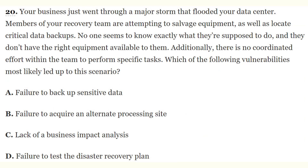Question 20: Your business just went through a major storm that flooded your data center. Members of the recovery team are attempting to salvage equipment and locate critical data backups, but no one knows exactly what they're supposed to do and they don't have the right equipment. There is no coordinated effort to perform specific tasks. Which vulnerability most likely led to this scenario? The answer is D — failure to test the disaster recovery plan.